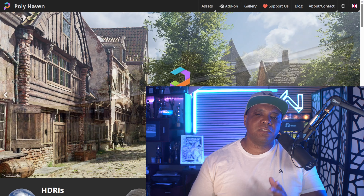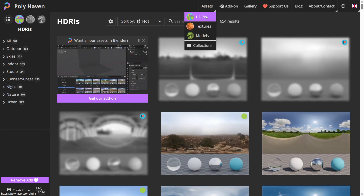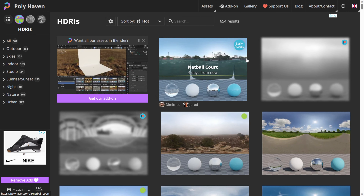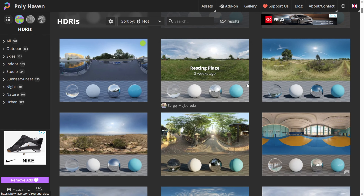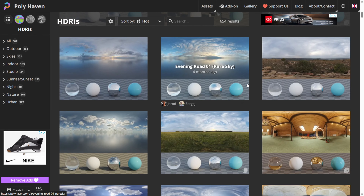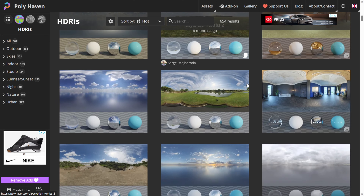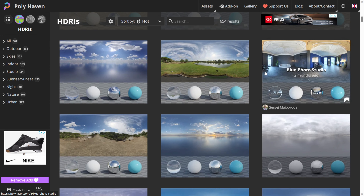If you come up to the top where we have Assets, right here under HDRs, this is where we can get a whole bunch of free HDRs to light our scene with. If you scroll through here you can see a whole wide variety of selections, whether it's outdoor or indoor.